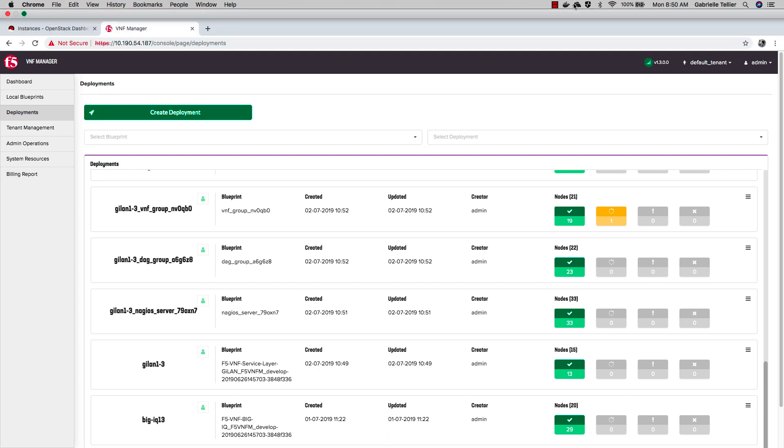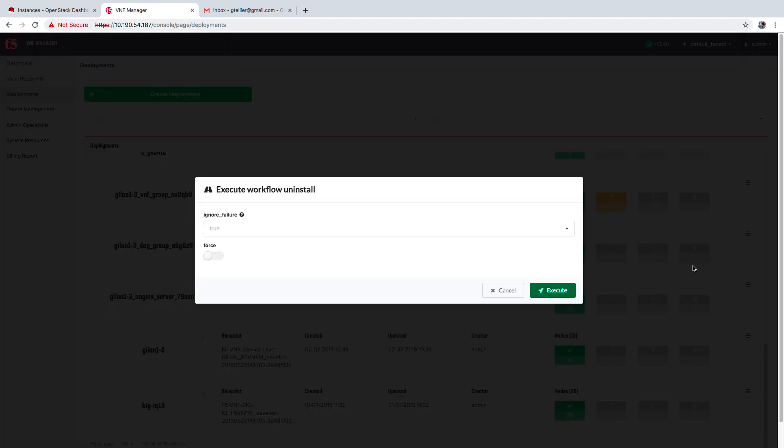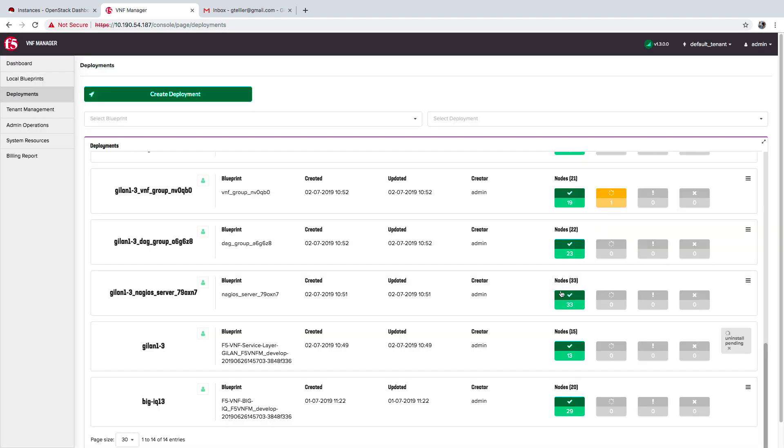To uninstall a blueprint deployment, on the deployment blade in the main solution blueprint row, click More and then select Uninstall from the workflow list. Your resources will begin to uninstall and will take several minutes to complete.